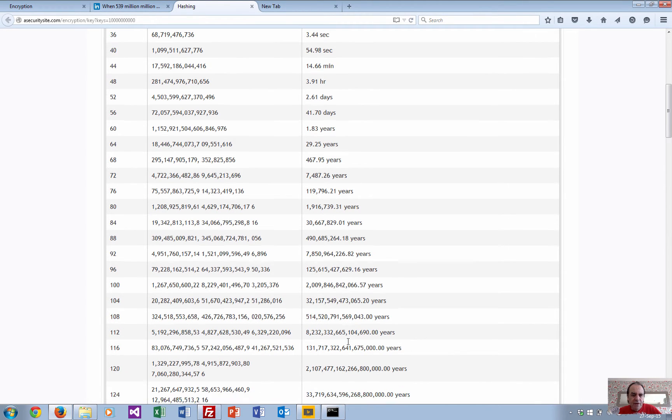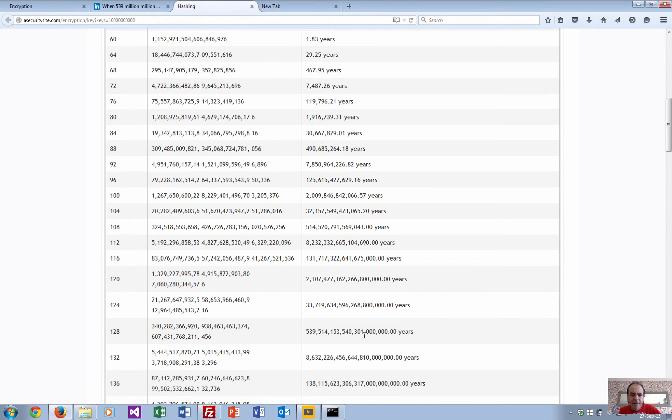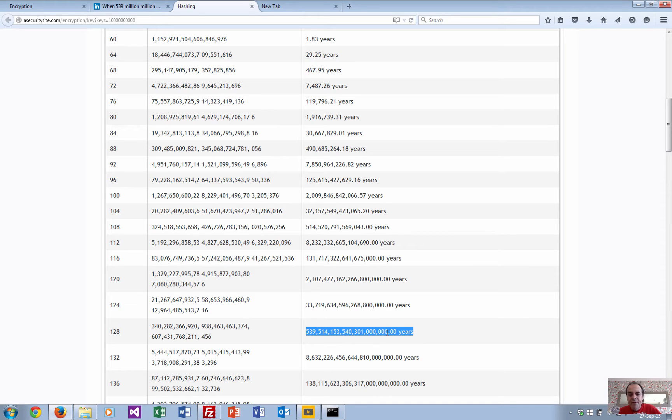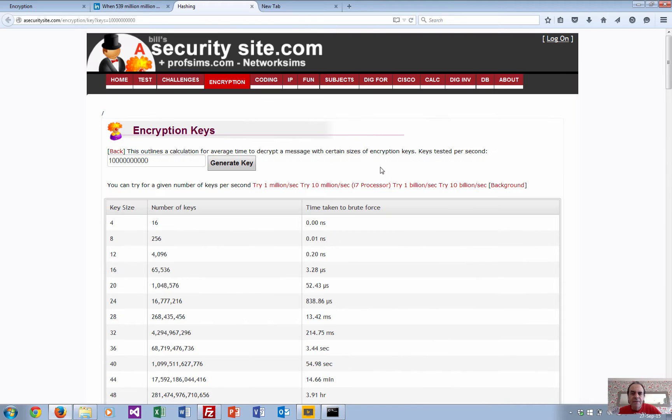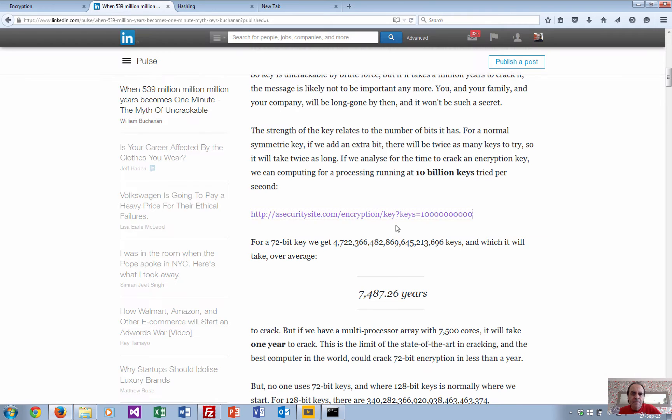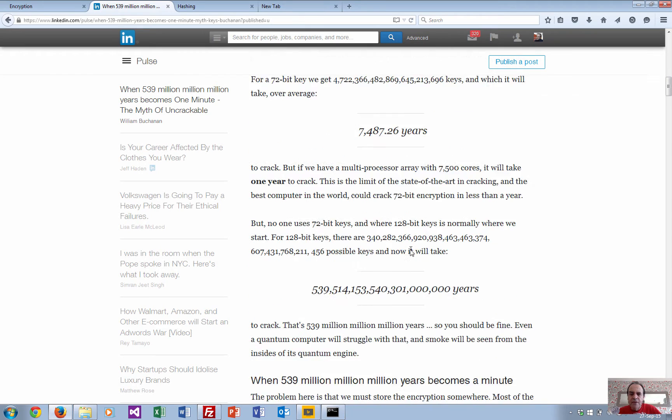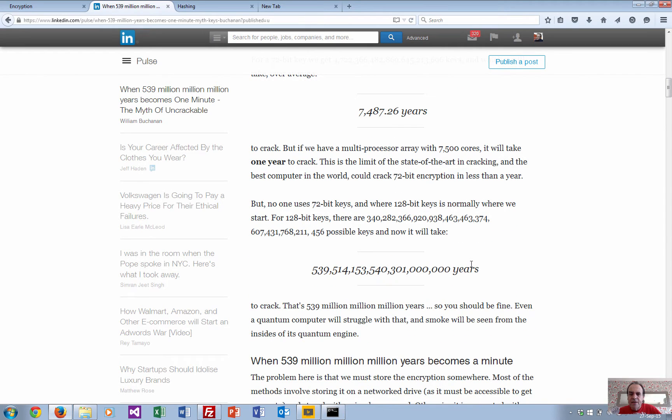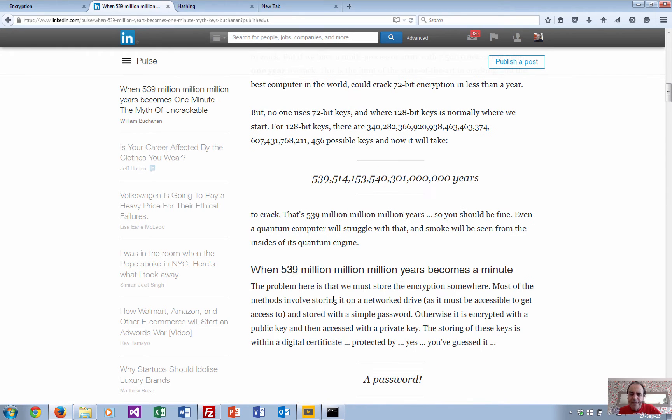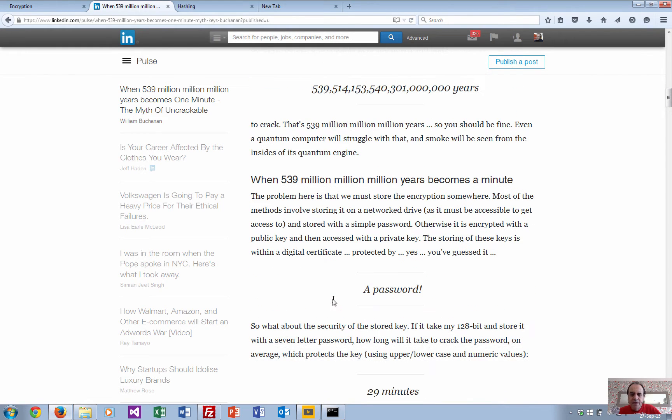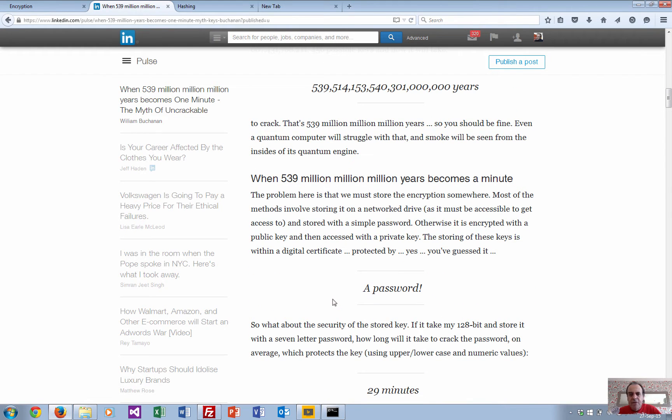In terms of 128-bit, it's going to take us 539 million million million years. That's a long time even cracking 10 billion keys per second. But unfortunately what happens is that our keys are often stored inside a digital certificate.